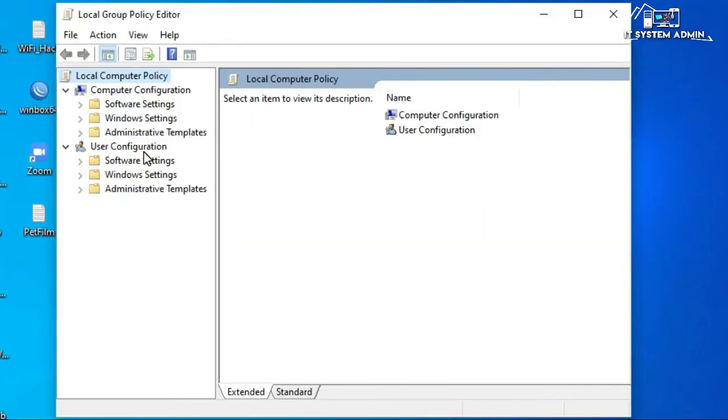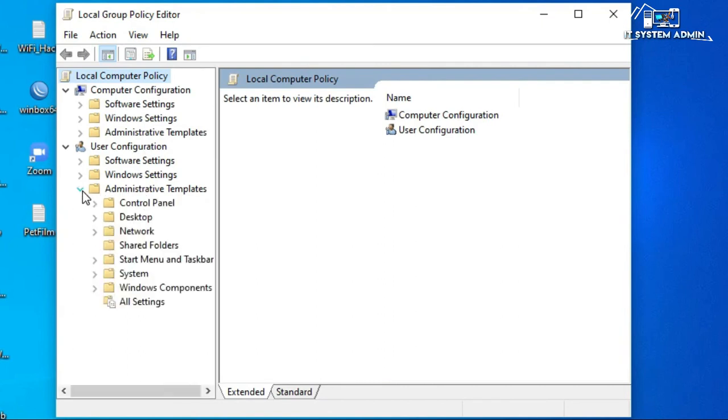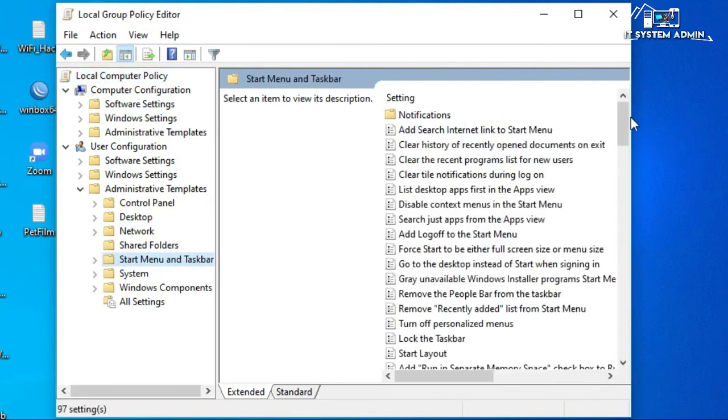Under user configuration expand administrative templates. Click on start menu and taskbar. Now scroll down.